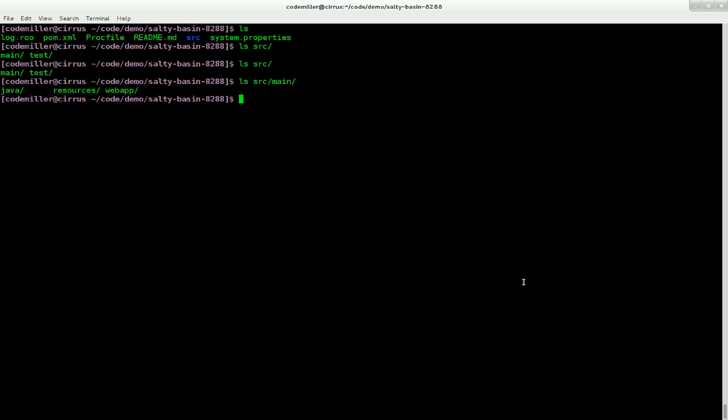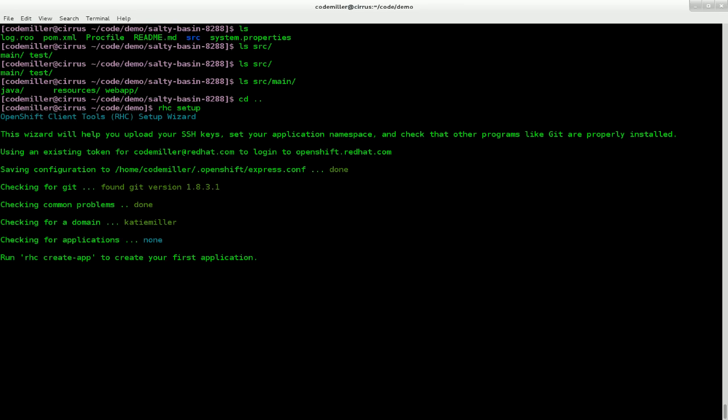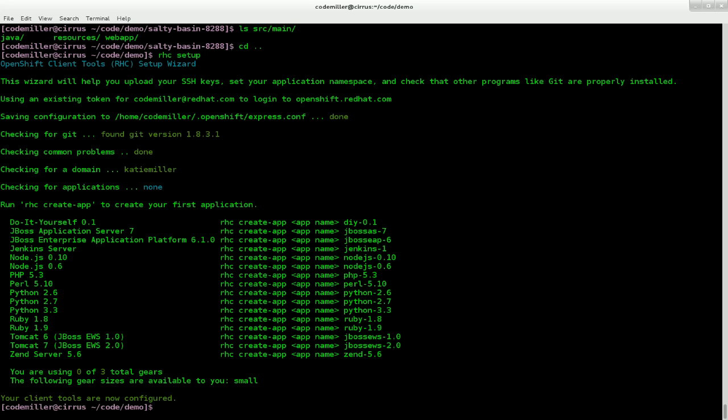Once you've done that, go to the command line and run the command RHC Setup. This will make sure your machine is ready for secure communication with the OpenShift broker. The first time you run the command, you'll need to give your OpenShift Online credentials and upload an SSH key to OpenShift, which will be generated for you if you don't already have one.